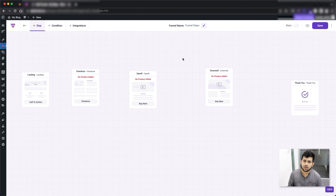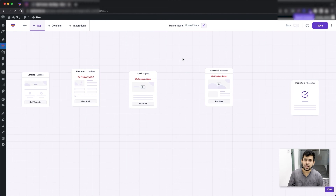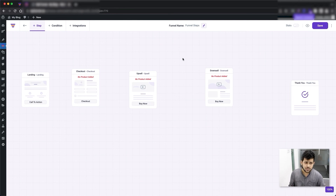The best practice for an order bump is to offer something that costs less but easily complements or is related to what the person is already purchasing. That way they don't have to spend too much, and since you're giving the offer on the checkout page while they're in the mood to pay, they might just end up adding it to the cart as well. It's not mandatory to add a discount on an order bump, but a discount definitely gives them a push toward making that purchase decision.